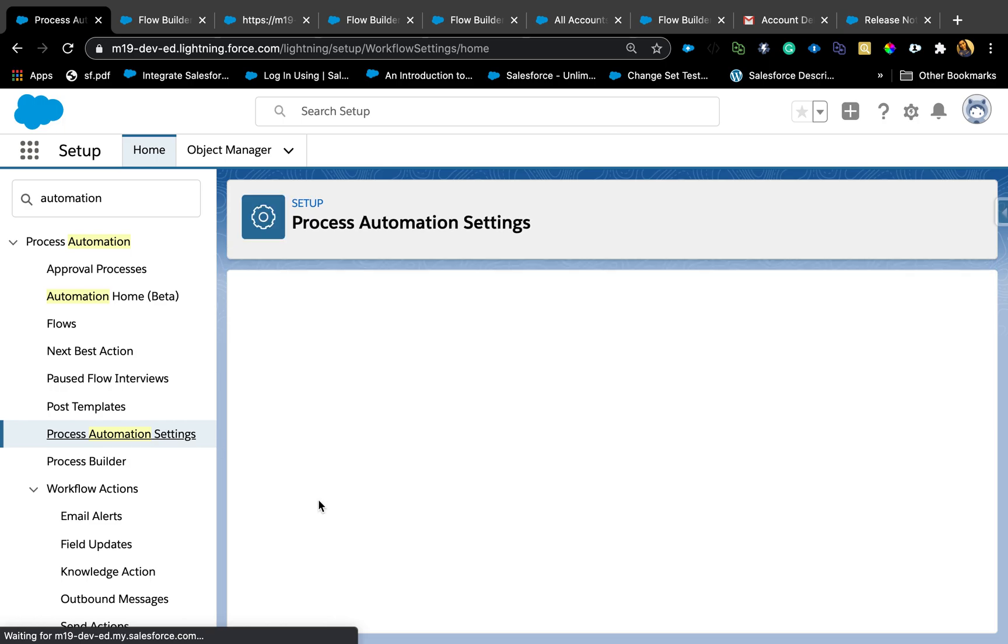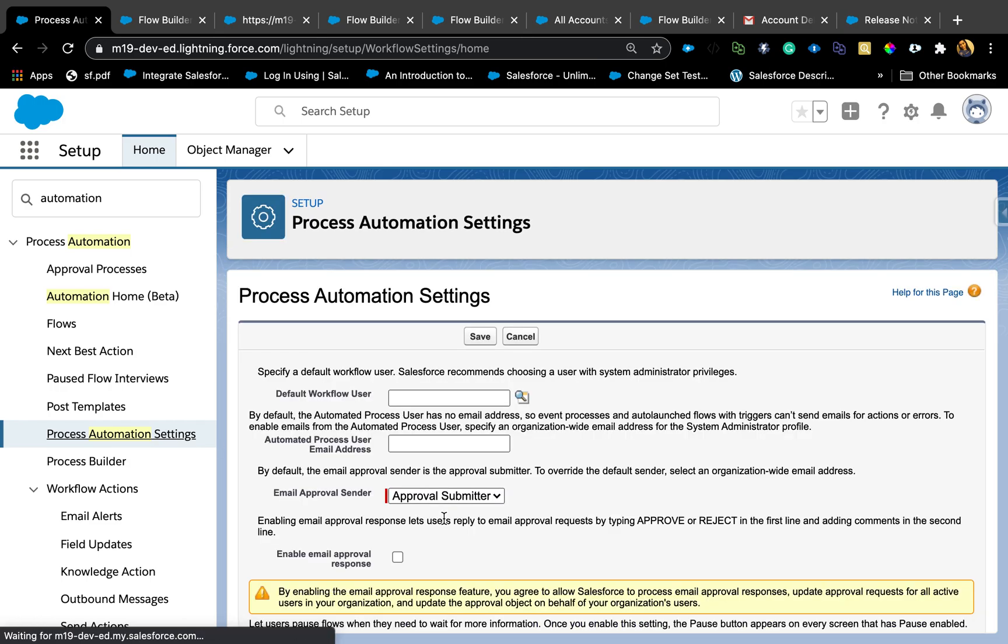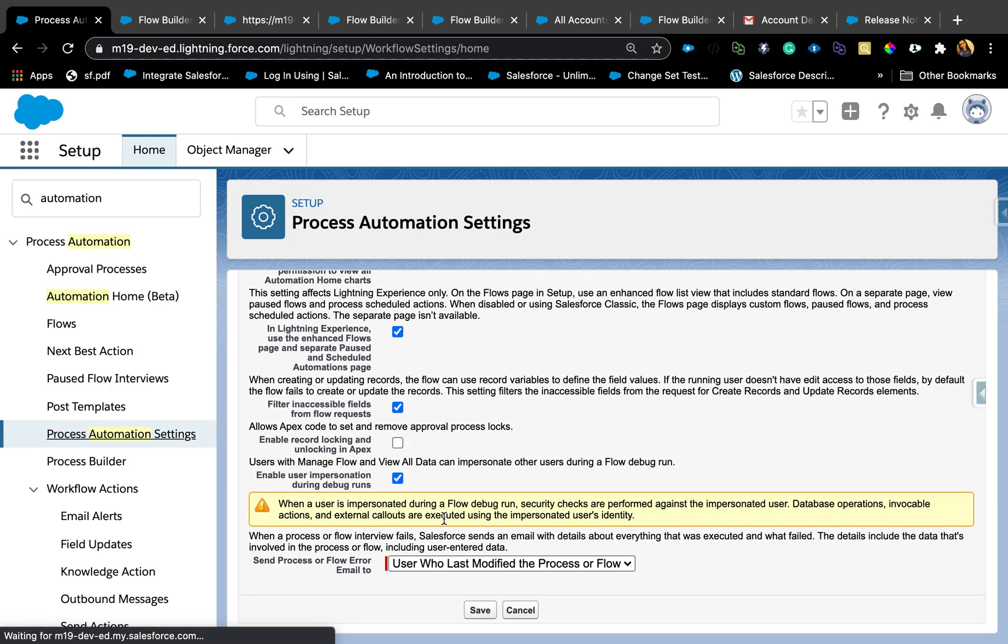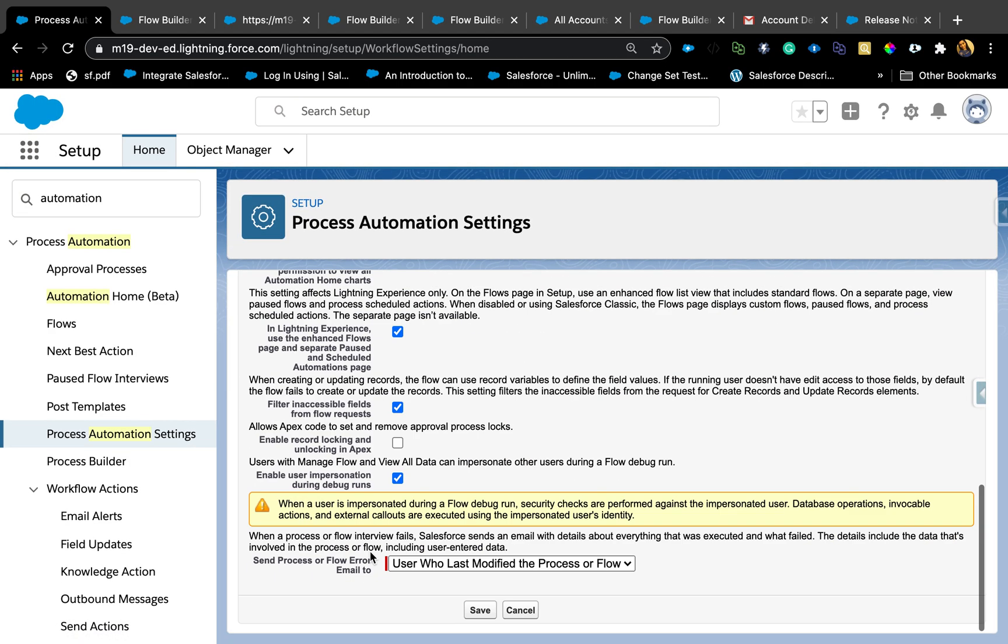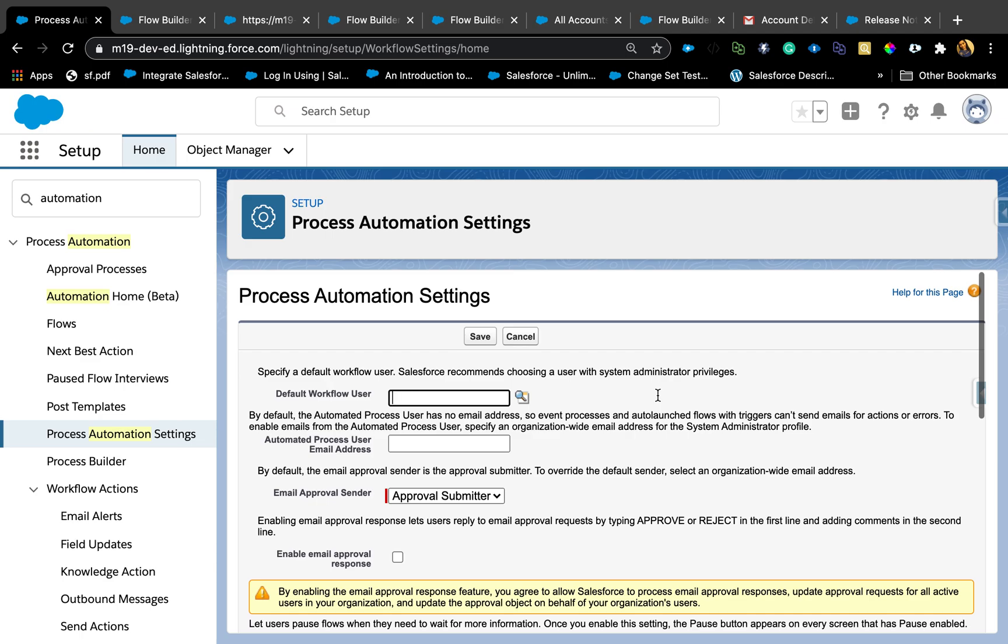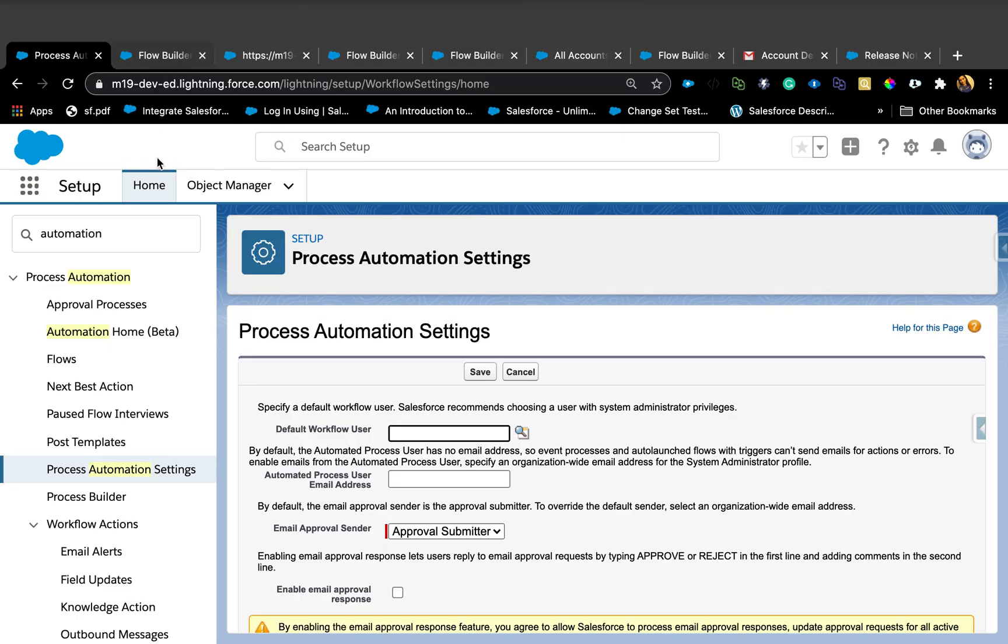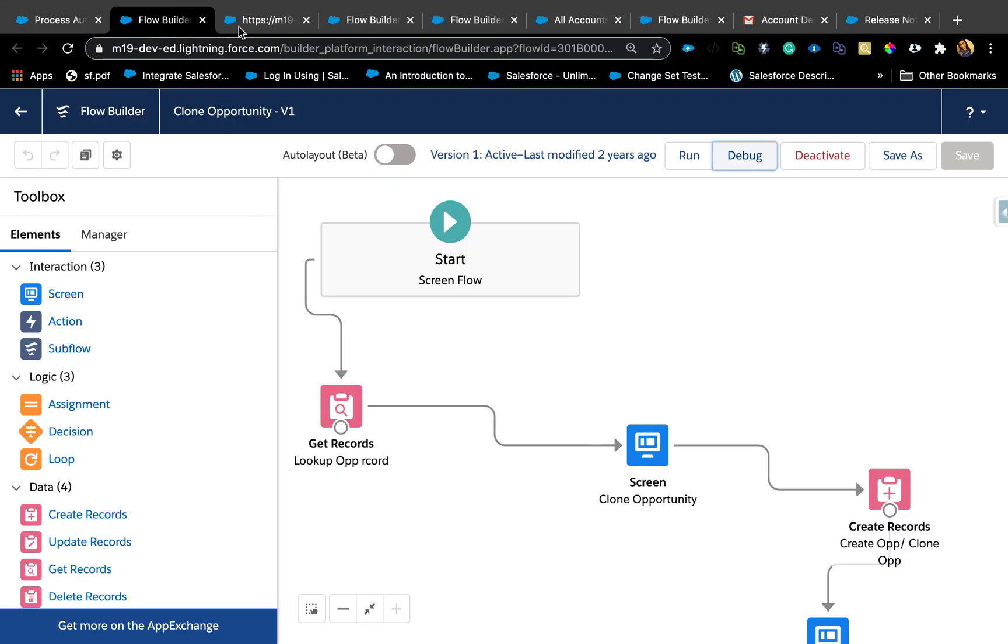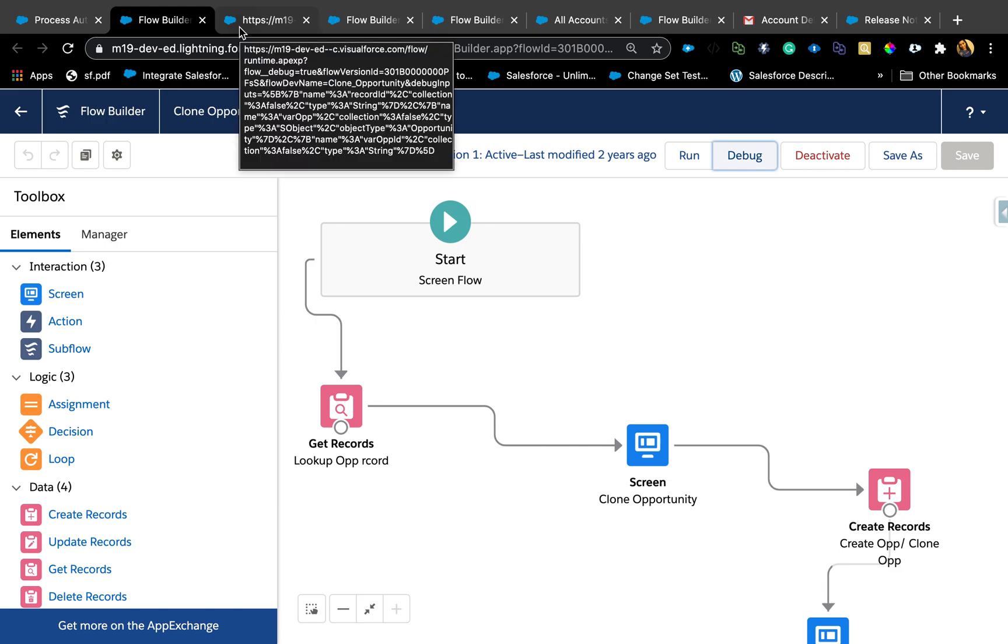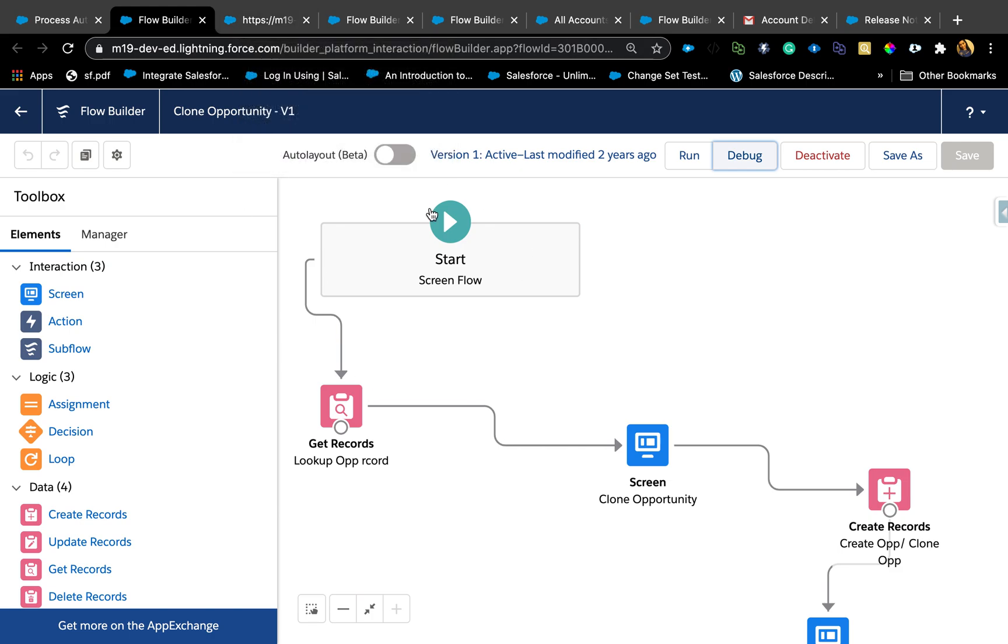One point to note, to test that there is a setting under automation. If you go to process automation settings, you will need to check this checkbox that says enable user impersonation during debug runs. Make sure that's checked in order to be able to run as a different user or debug in a different user.